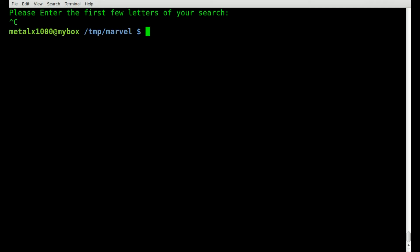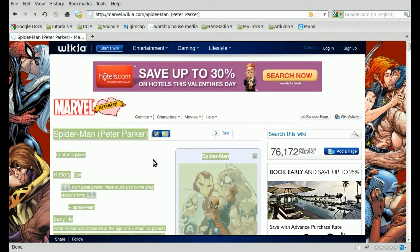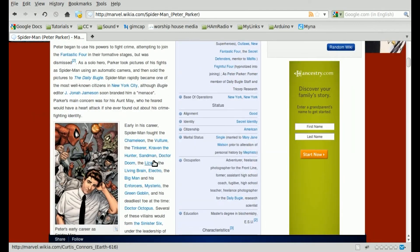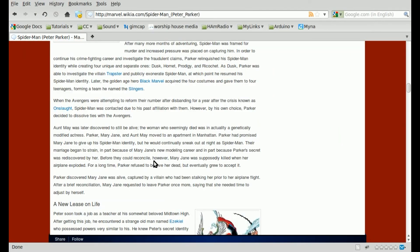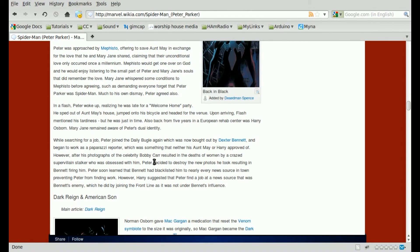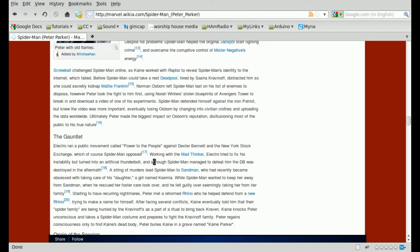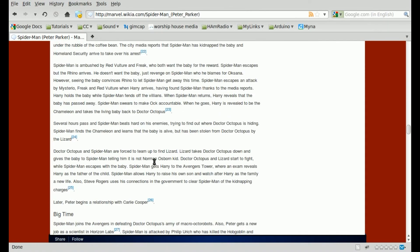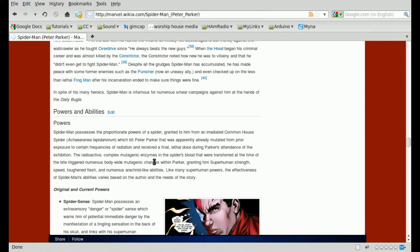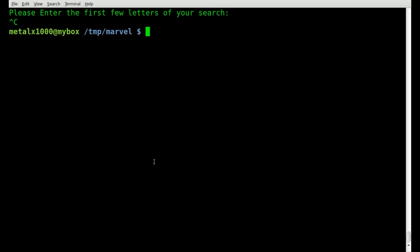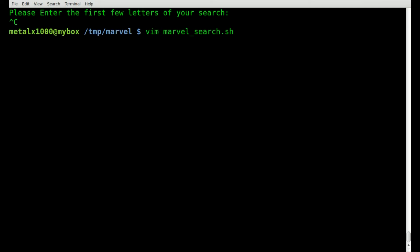Going back to the Peter Parker page, there are a lot of Spider-Man images — we want to be able to see all of those. There is a links option that allows graphical images to be viewed inside links, but we're going to use 'display' which is part of the ImageMagick package. I've gone over it before — it's installed by default on most distros, and definitely available in your repository.